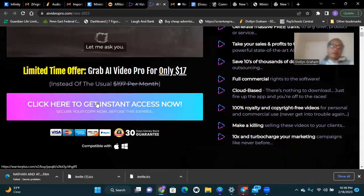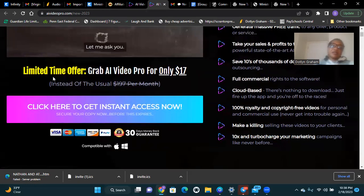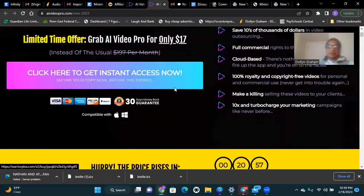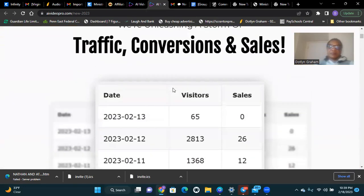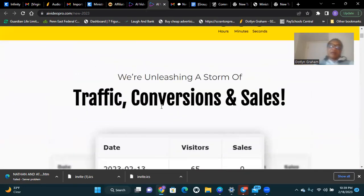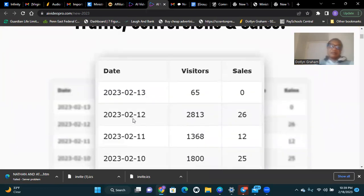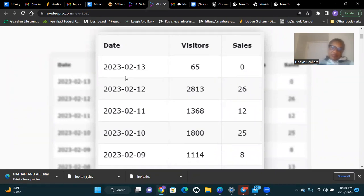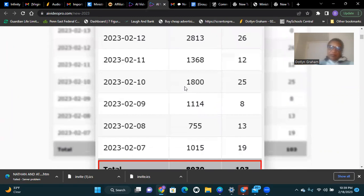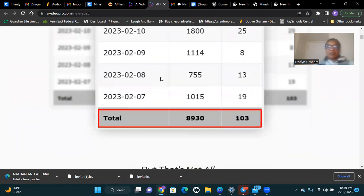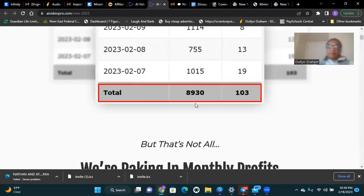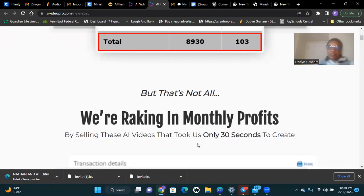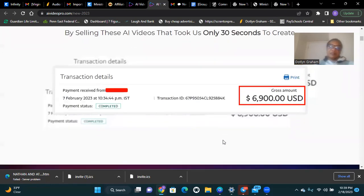Limited time offer: grab AI Video Pro for only $17. Here is some proof of AI Video - dates in 2023, February 13th, February 7th, February 9th. We're raking in monthly profit by selling AI videos that took only 30 seconds to create.